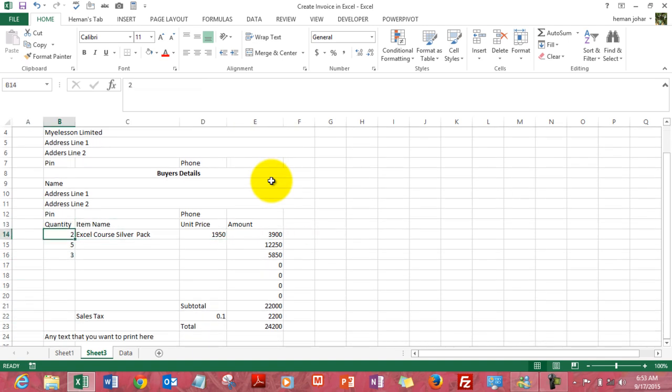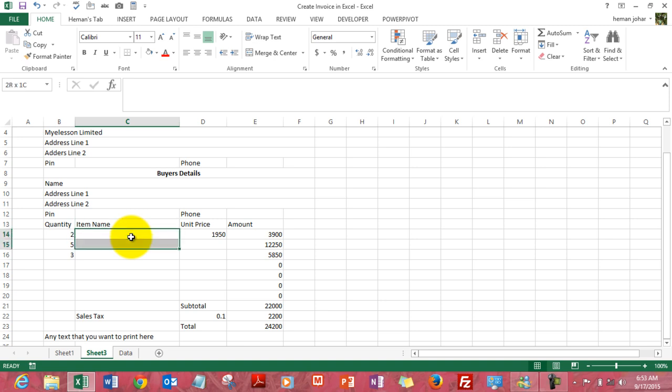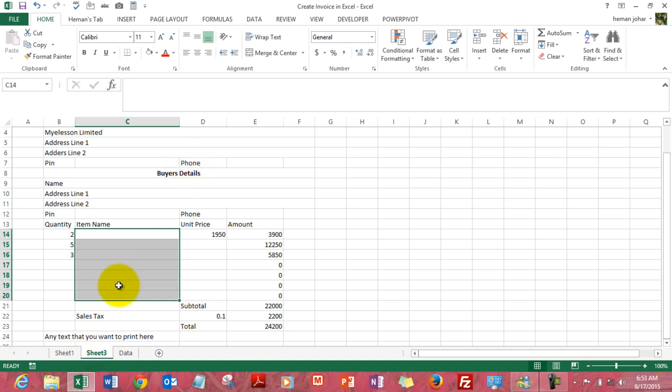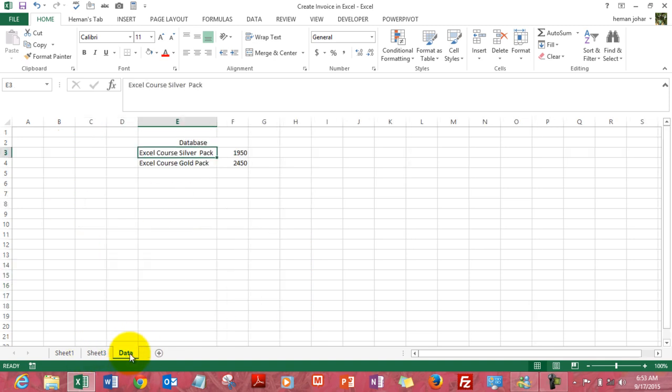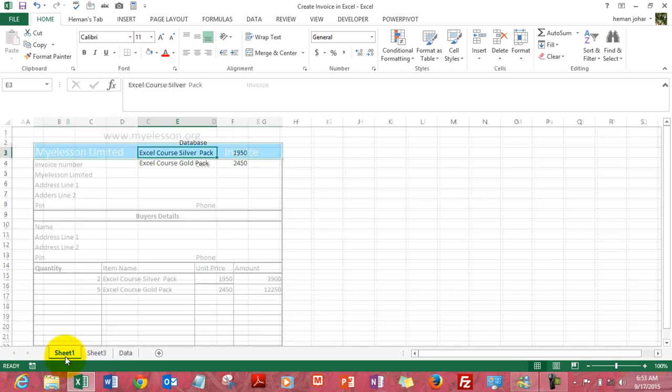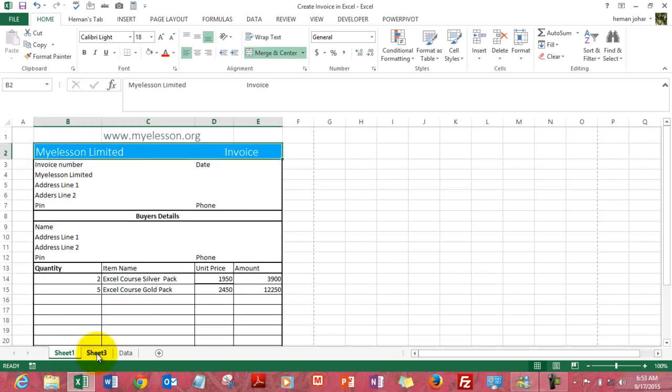Now I can either choose to type in whatever product name I have, or better I can simply pick them up from a list which is easier. So I select the area where I would be typing in the quantity and I will apply a drop-down list over here. What I have done is on this sheet I have created the products I have and I mentioned the prices.